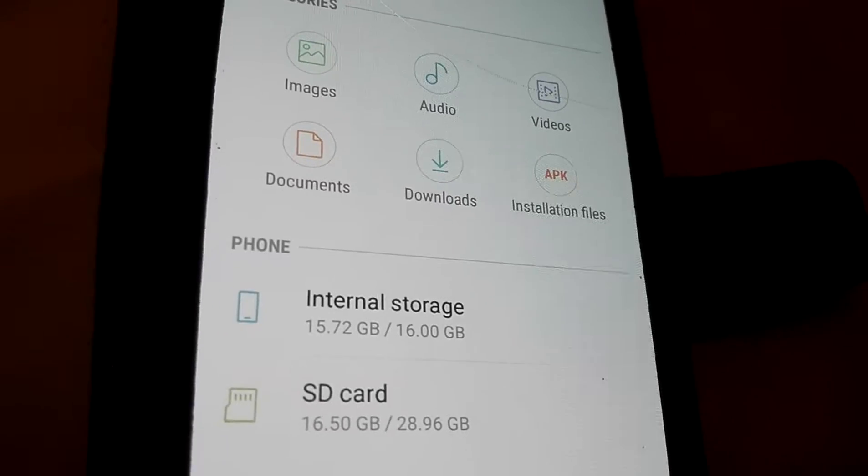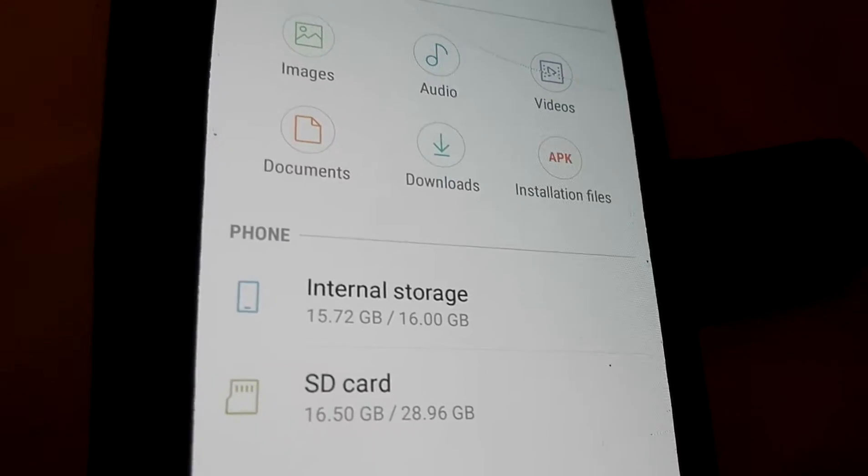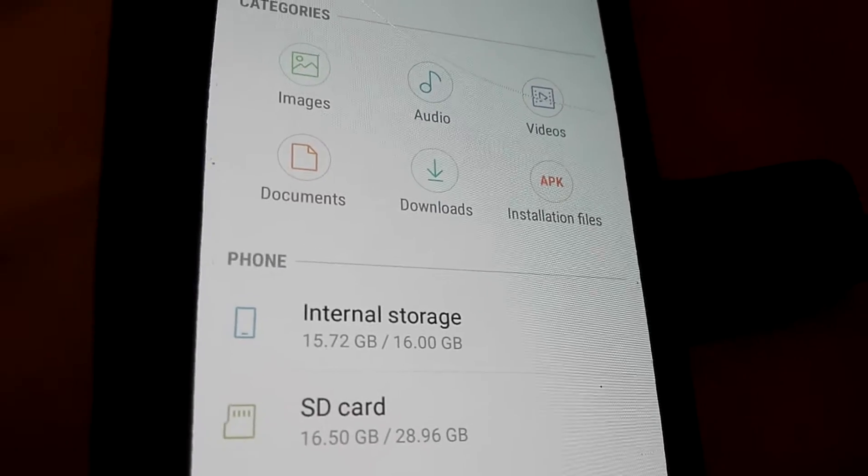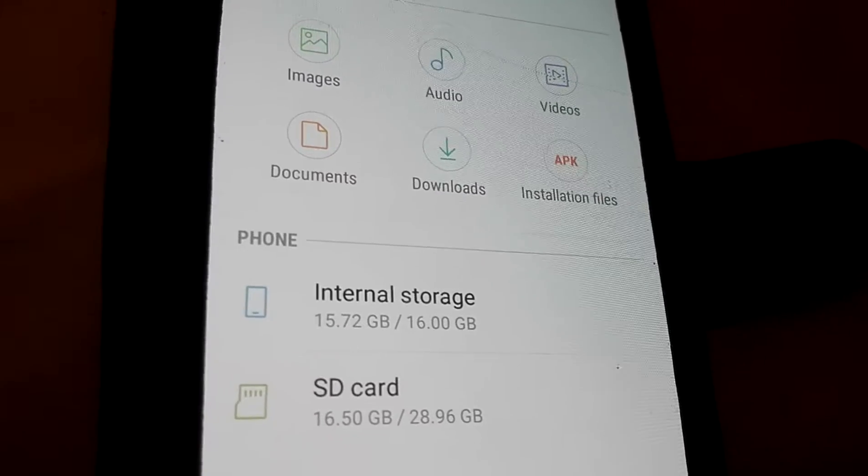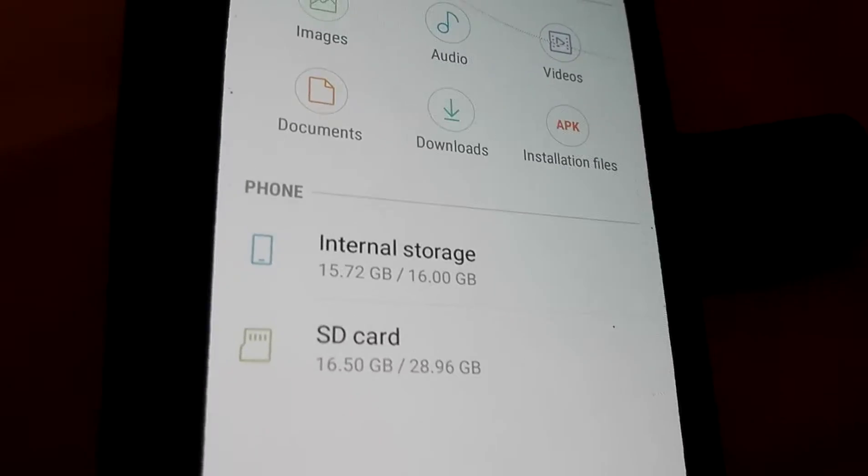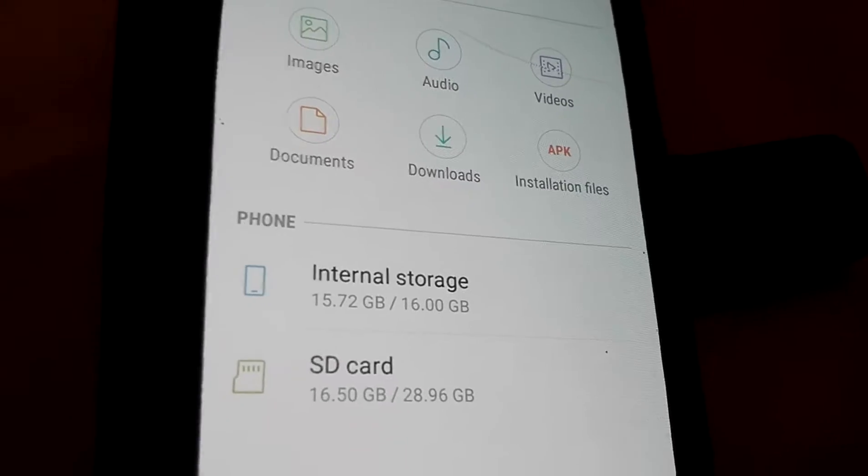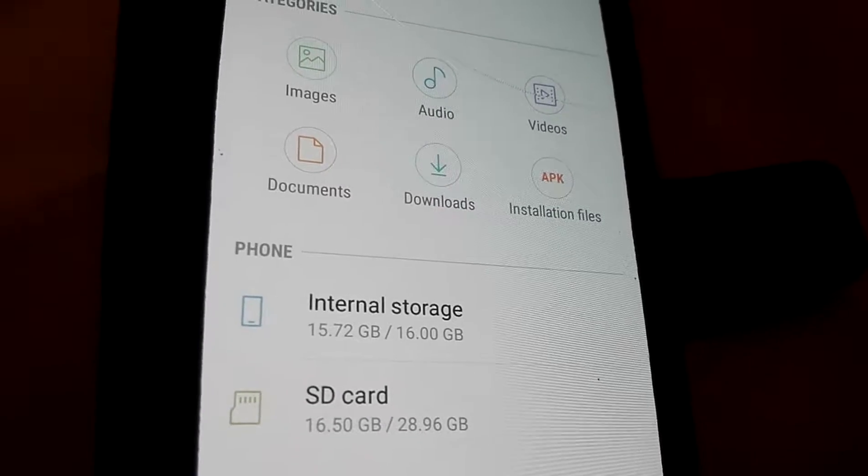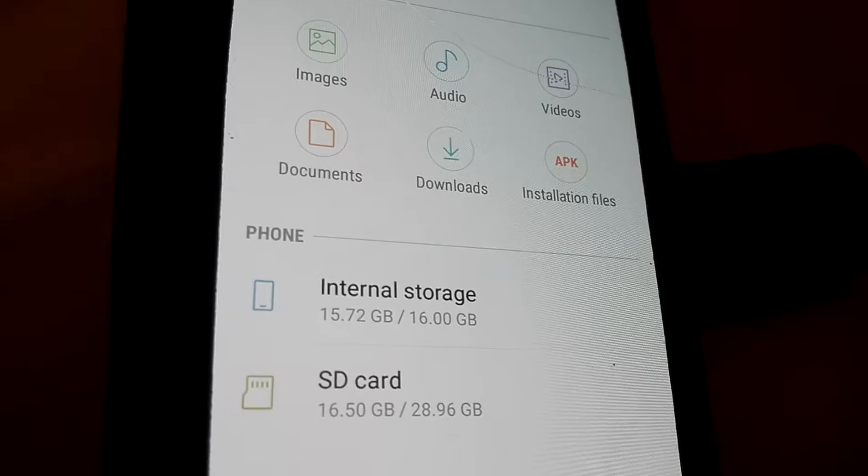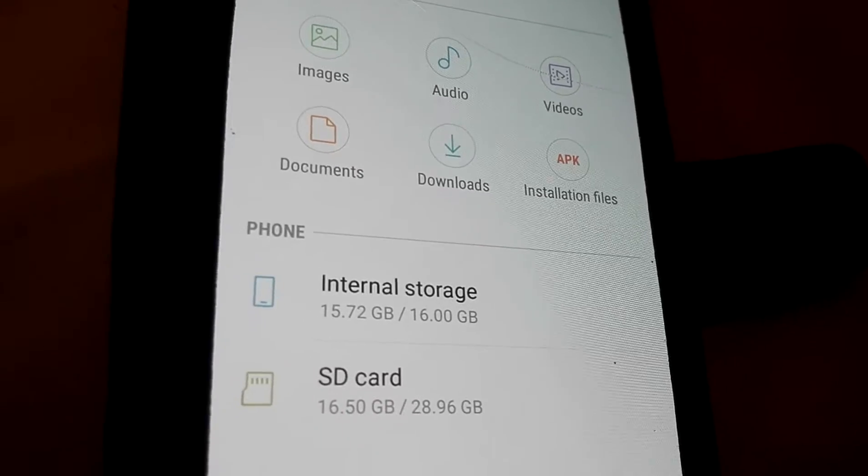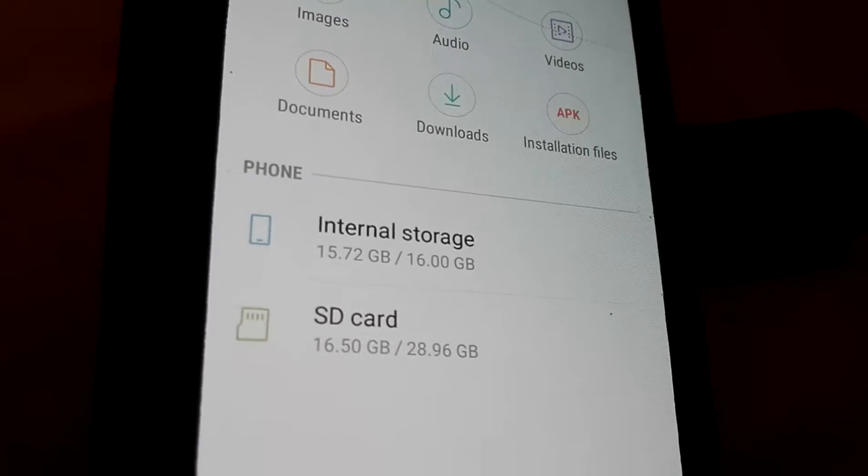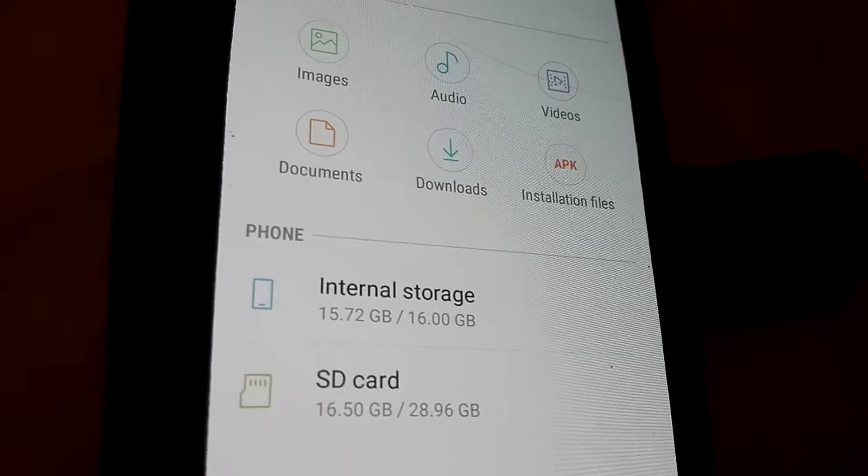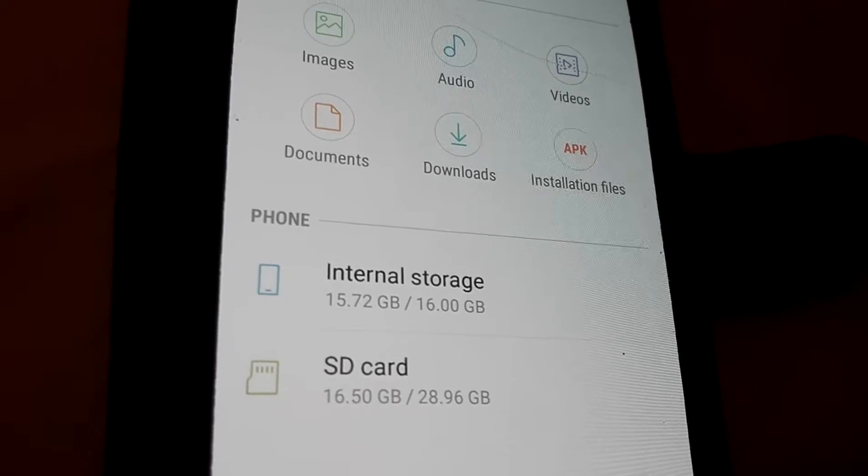Okay, you see here internal storage 15.72 gigabyte out of 16 gigabyte, there is no space in internal storage. SD card, yes, it has enough space, so we have to transfer photo videos from internal storage.